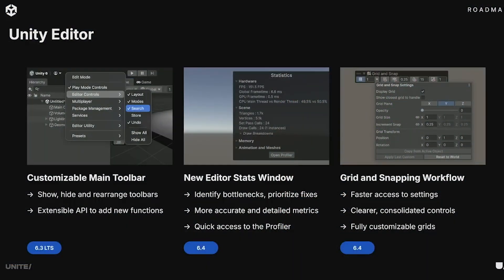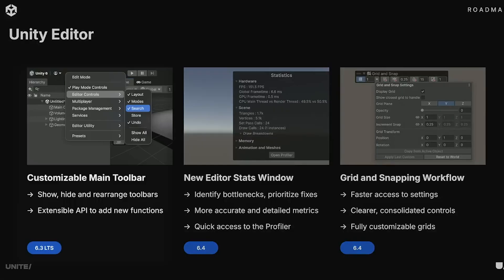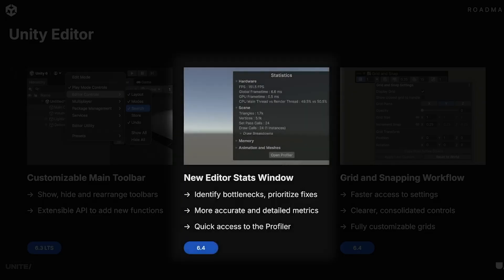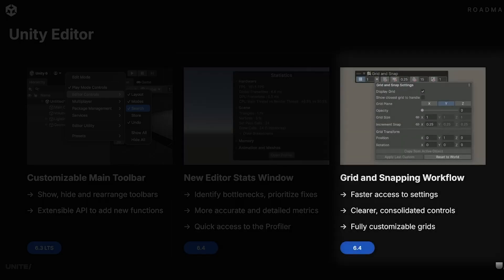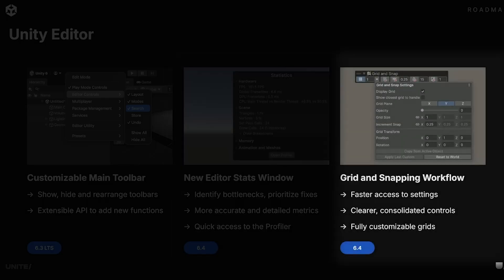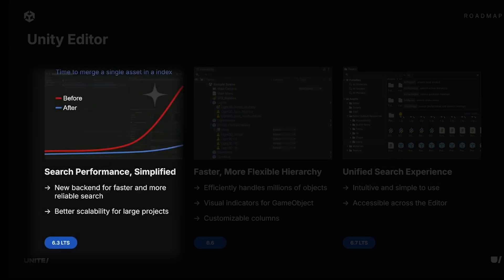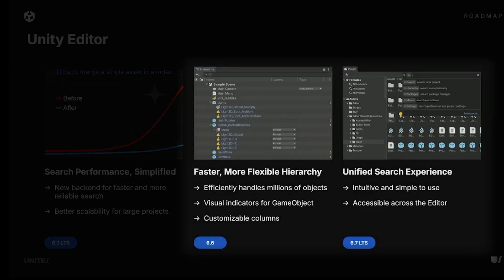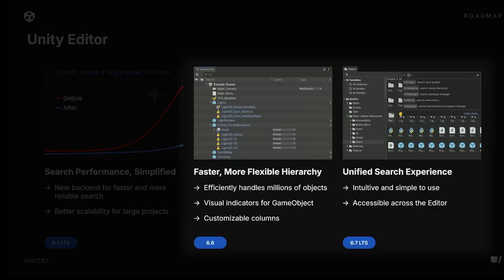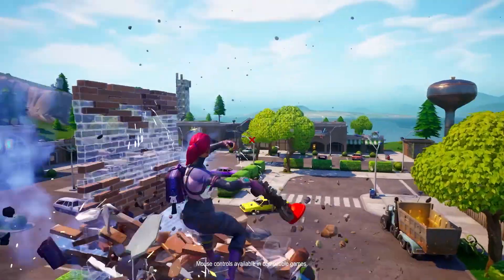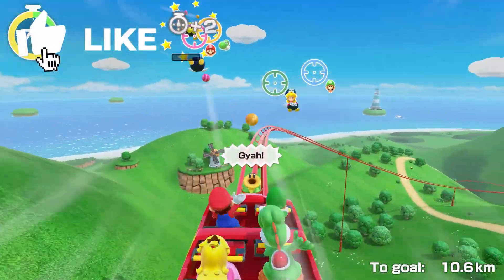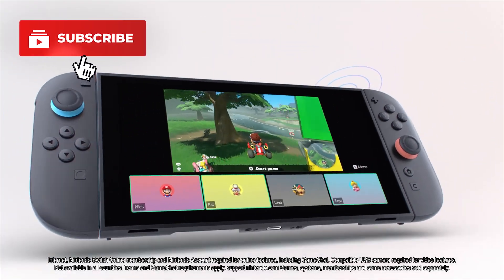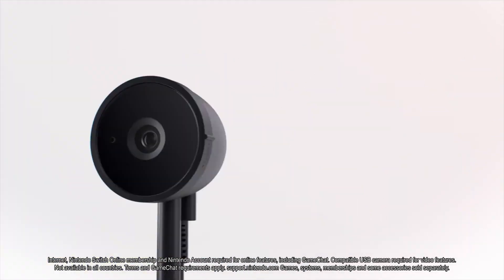Speaking of small things that make a massive difference, in 6.3 you'll see a customizable main toolbar so you can finally customize it to give yourself more options than you've ever had before. In 6.4 we'll see a new stats window and brand new workflows to snapping and the grid functionality. And in 6.3 you'll see a new search backend to be able to reliably search much faster and quicker, much better for larger projects. And then in 6.6 onwards you'll see a brand new more flexible hierarchy with more visual indicators, customizable columns, and things that can make your searching through thousands and thousands of objects much easier to manage. And while you're watching this video, be sure to throw a cheeky like and make sure you're subscribed because it always helps me out massively.